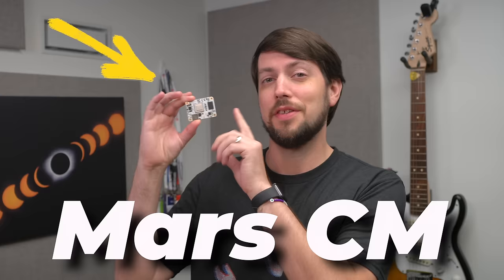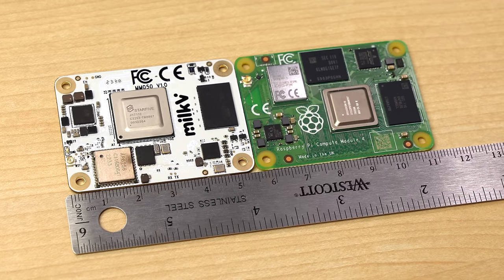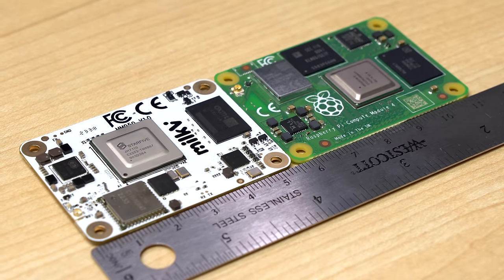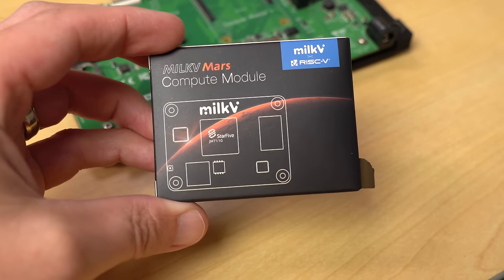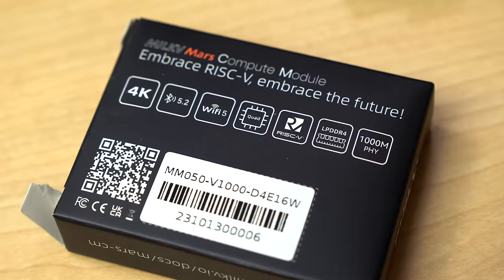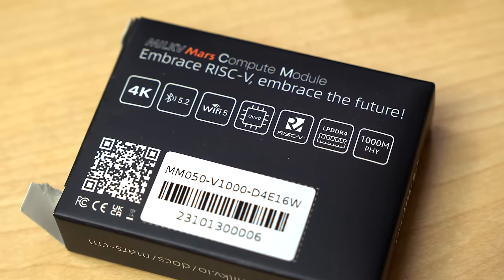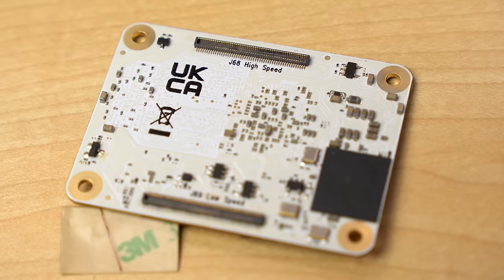This tiny computer is the MARS-CM. It's the exact same size and shape as the Raspberry Pi Compute Module 4. It should be a drop-in replacement. And on its box it says it supports 4K, Bluetooth, and Wi-Fi, and has Gigabit Ethernet. It's also supposed to have PCI Express.